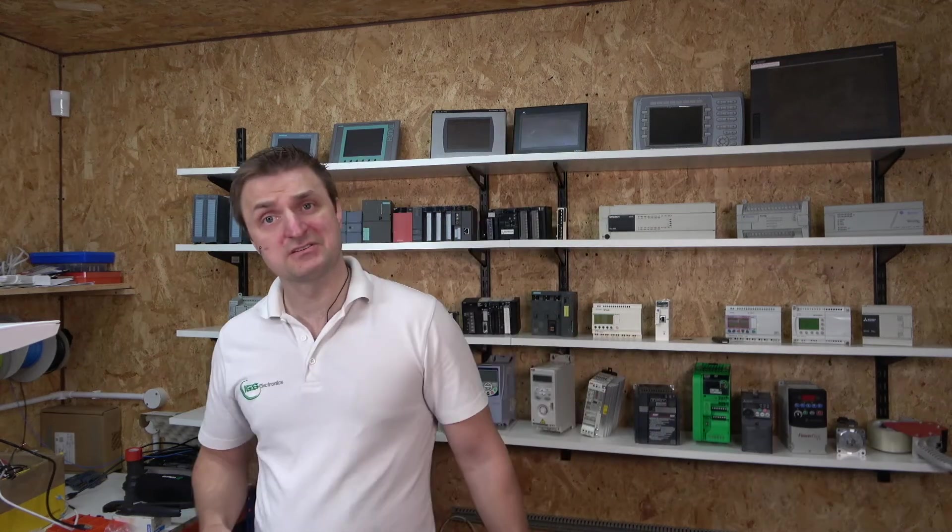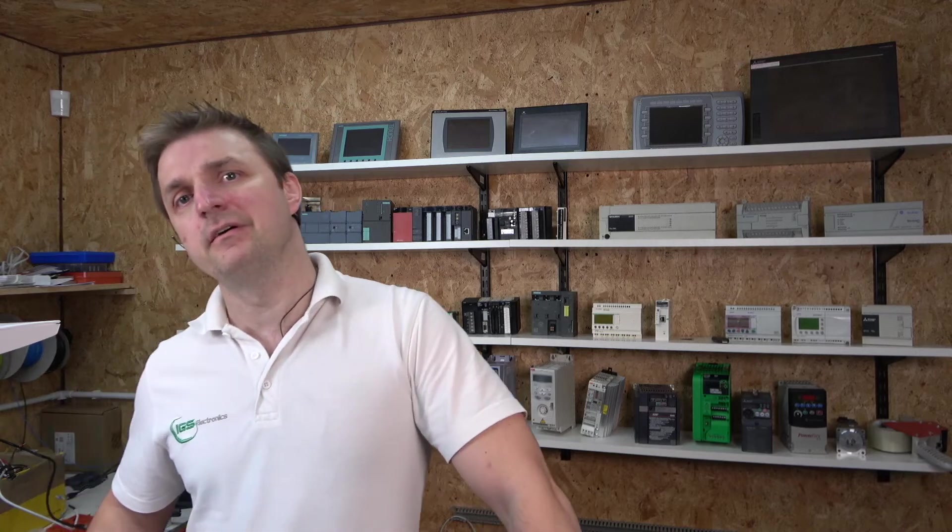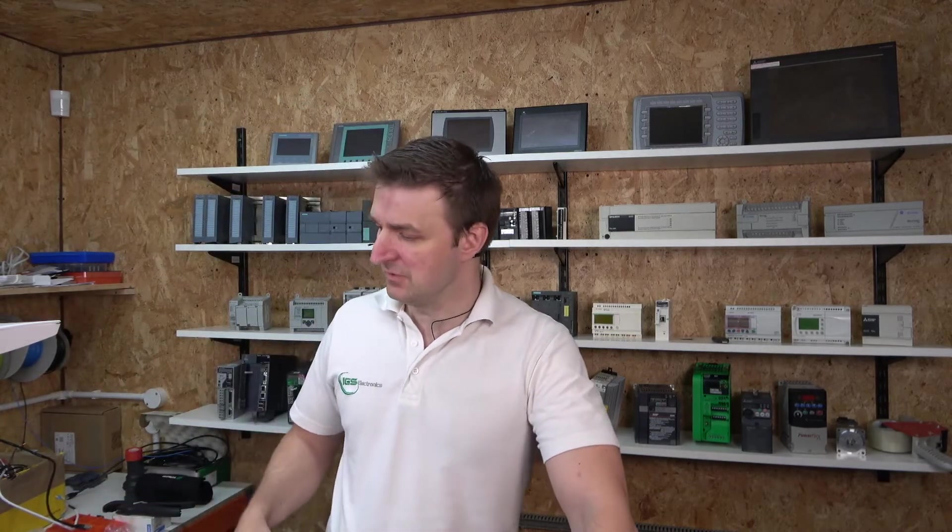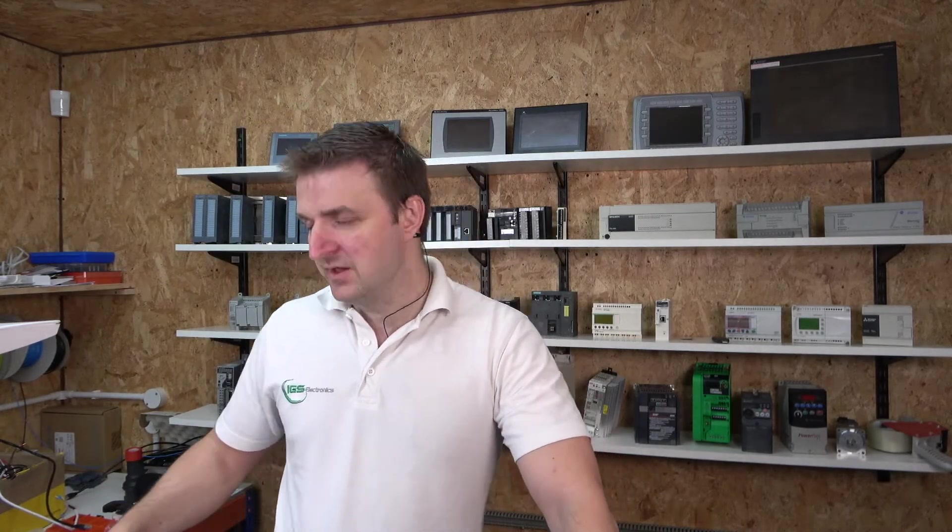Hello ladies and gentlemen, my name is Inks and I'm from IGS Electronics. Today we're going to be doing a little bit of fault finding on our Siemens setup that we've got in here, and I ran into a small problem.